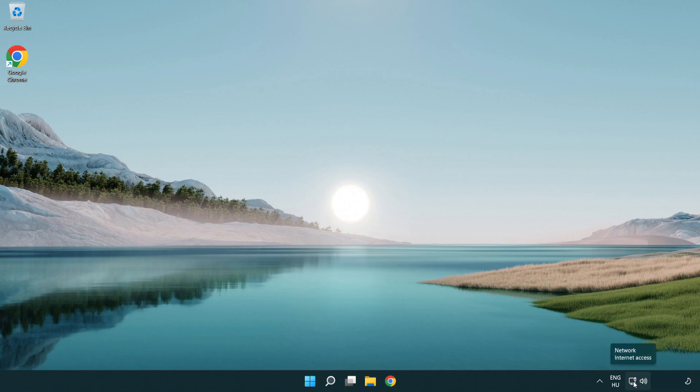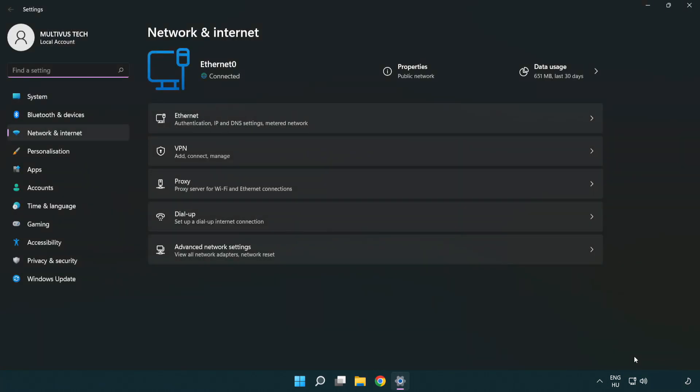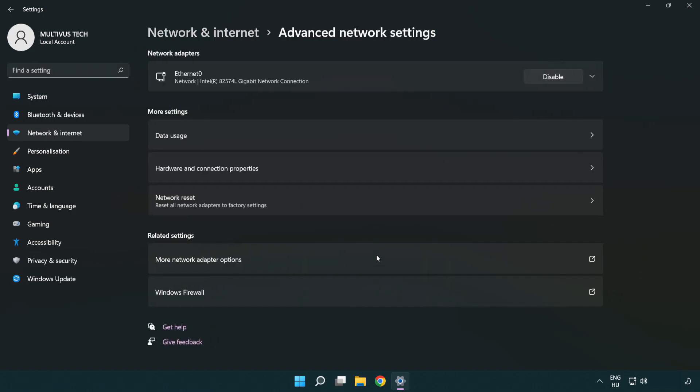Right click Ethernet and open network and internet settings. Click advanced network settings. Click more network adapter options.